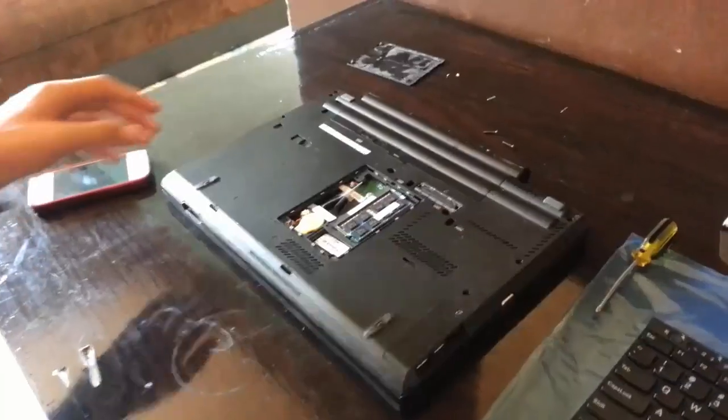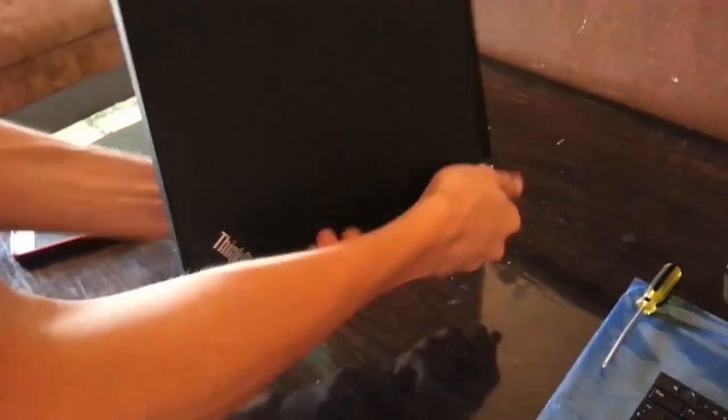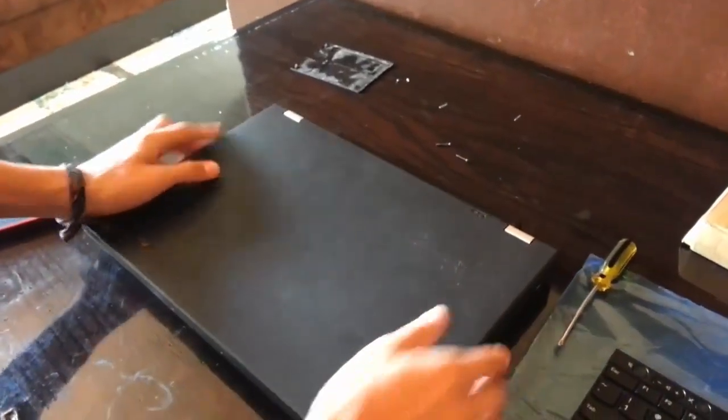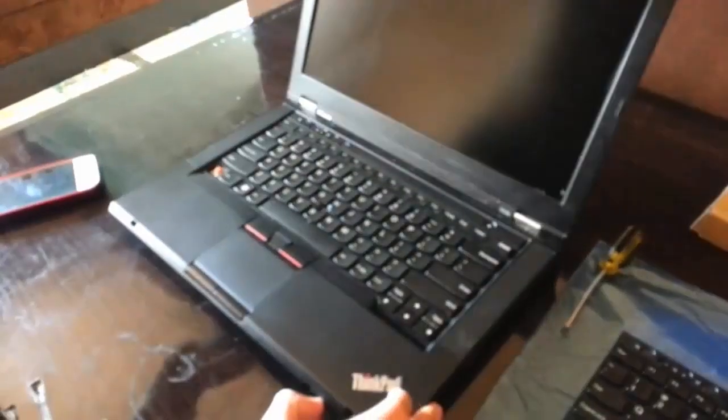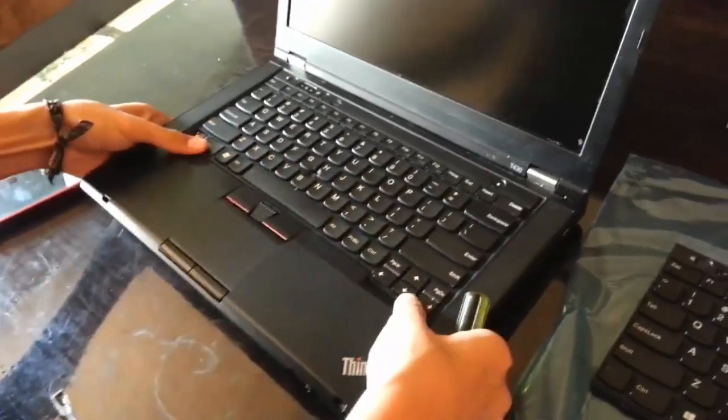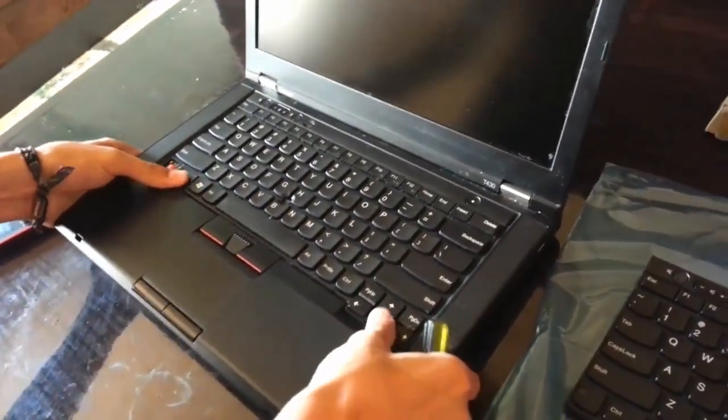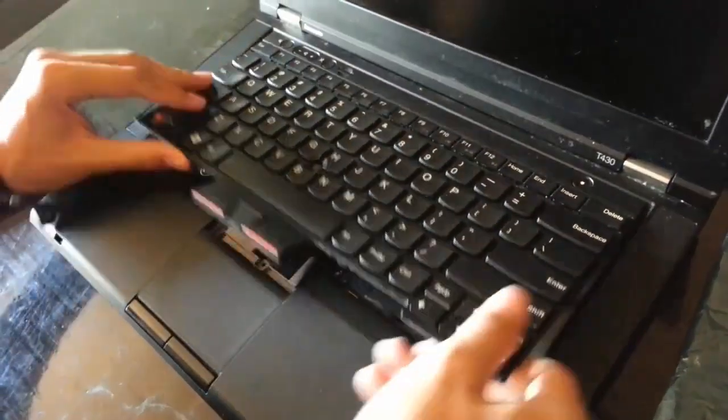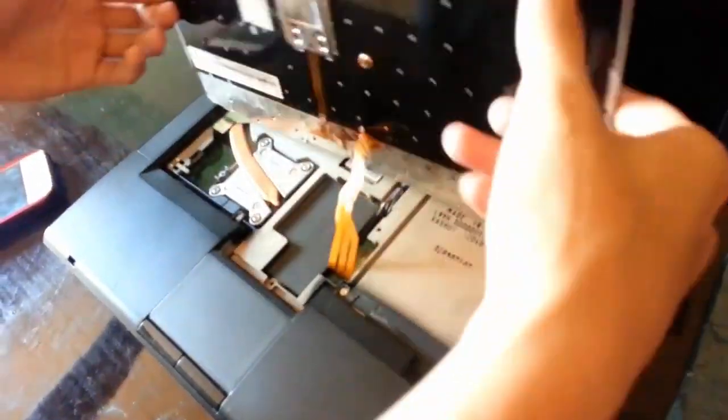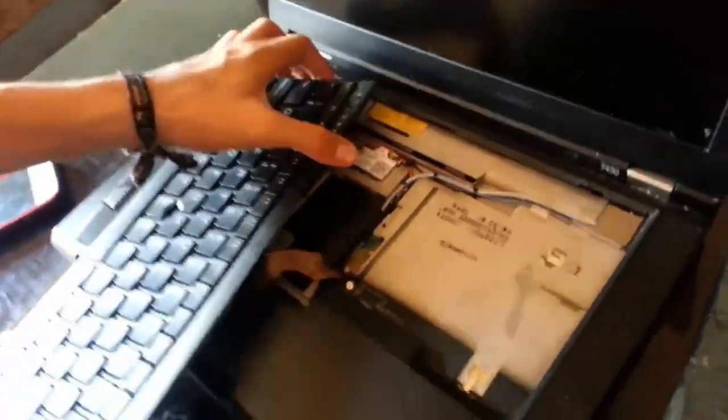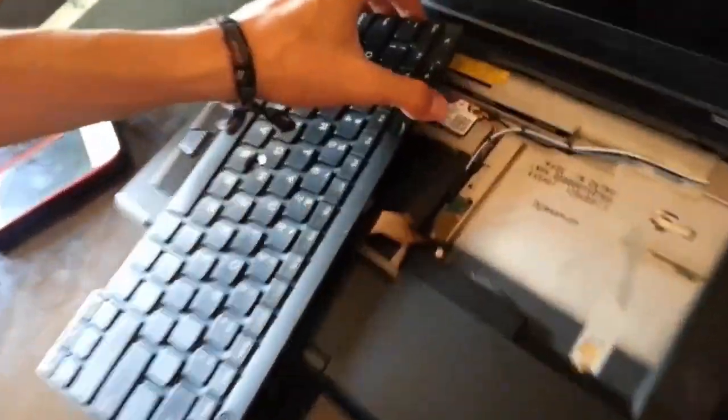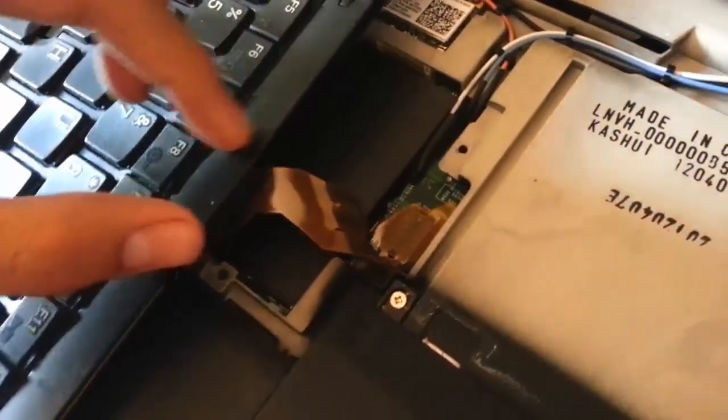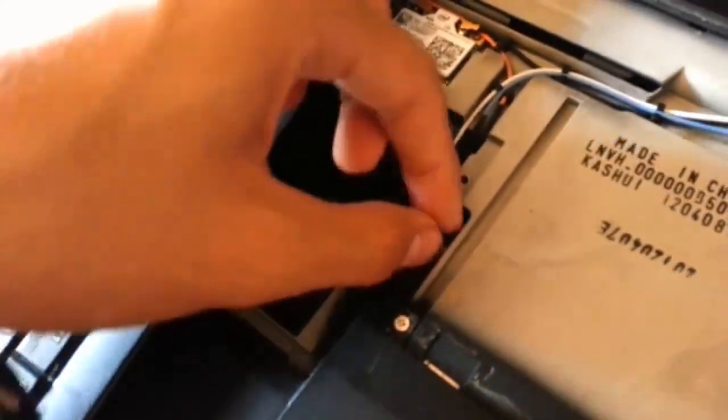So once it's done, we'll flip around the computer once again. To remove the keyboard, we need to push it from the bottom in the direction toward the screen so it snaps from the tabs. Then we'll need to remove this ribbon cable, so we'll just grab it from the tab and then pull it.